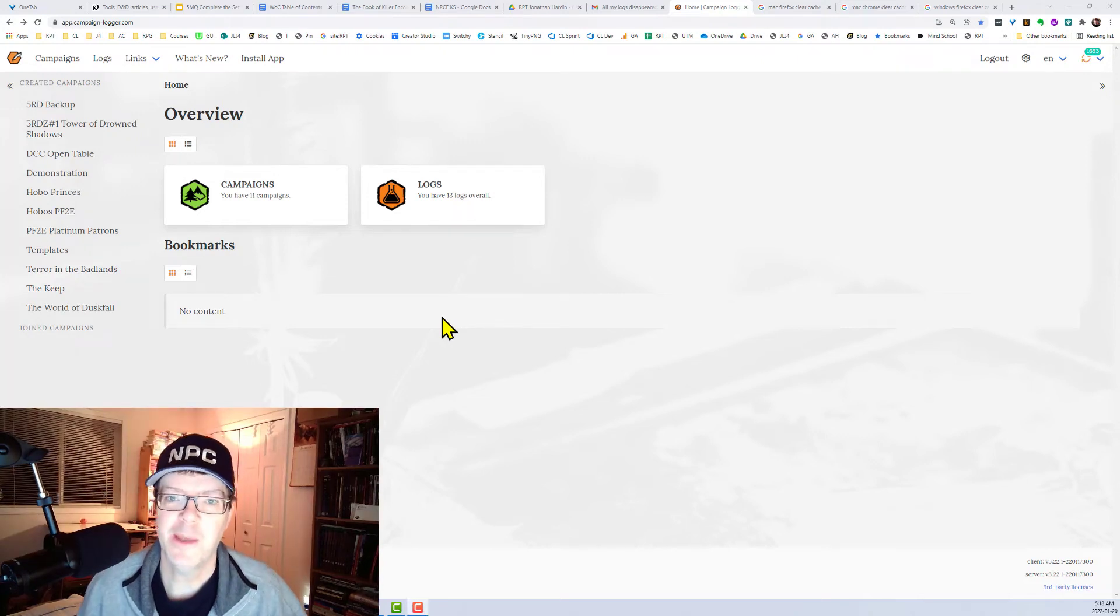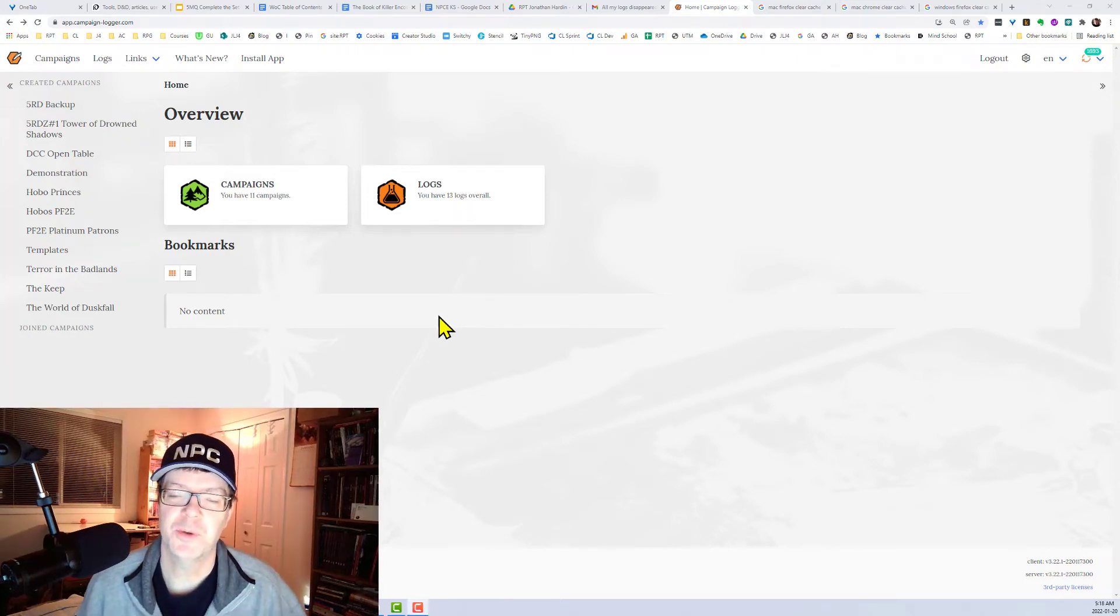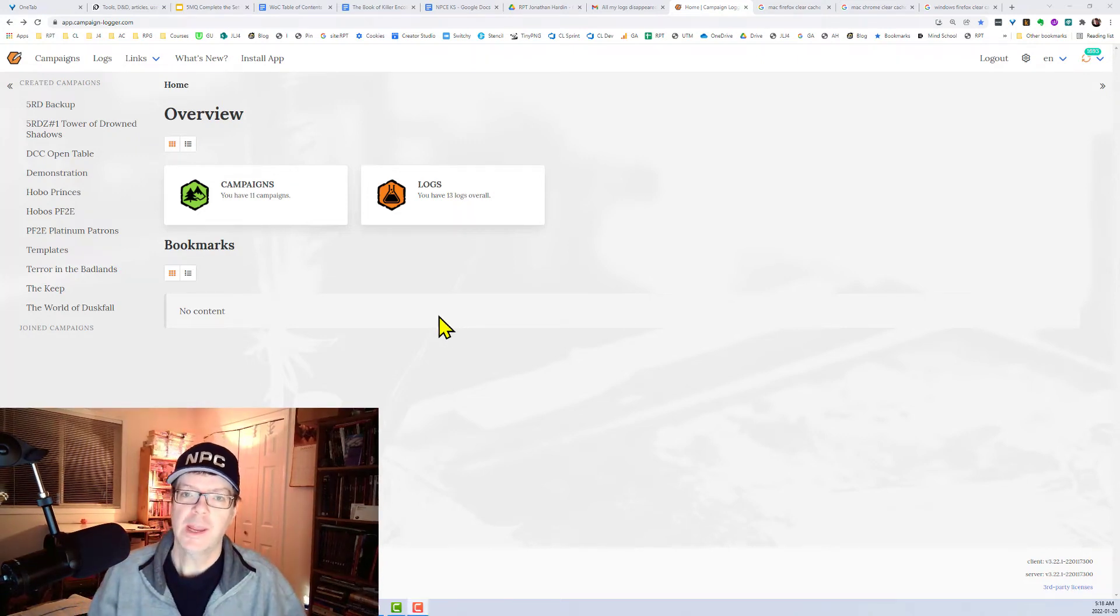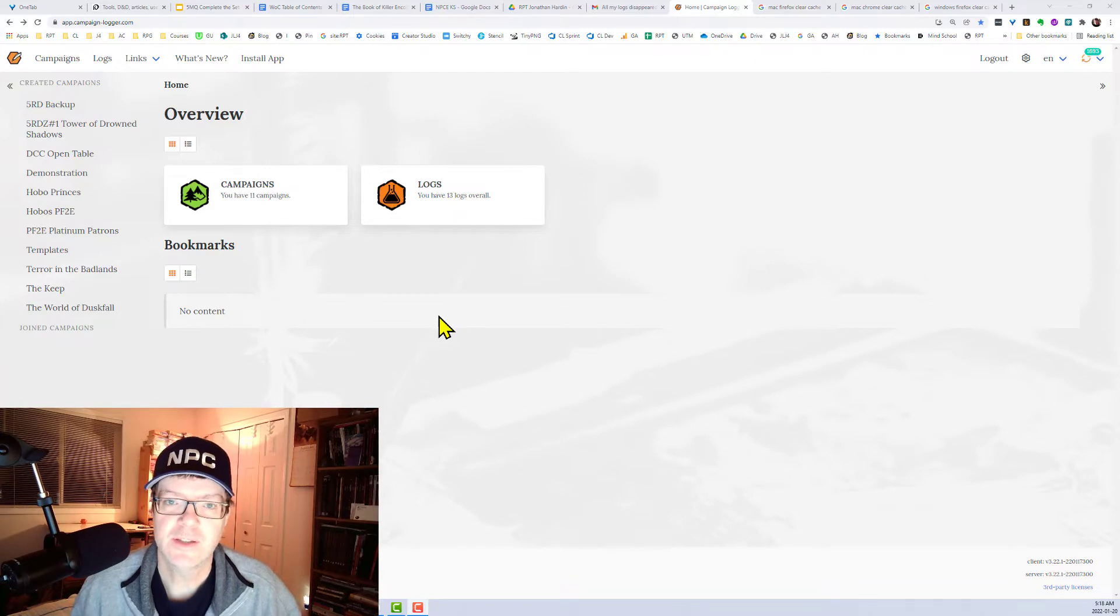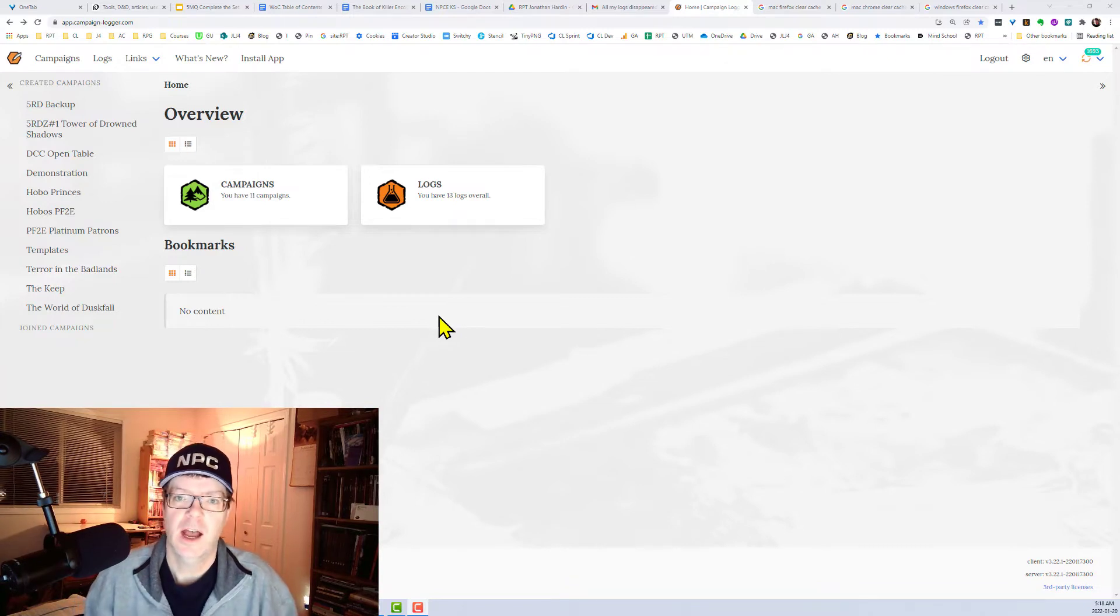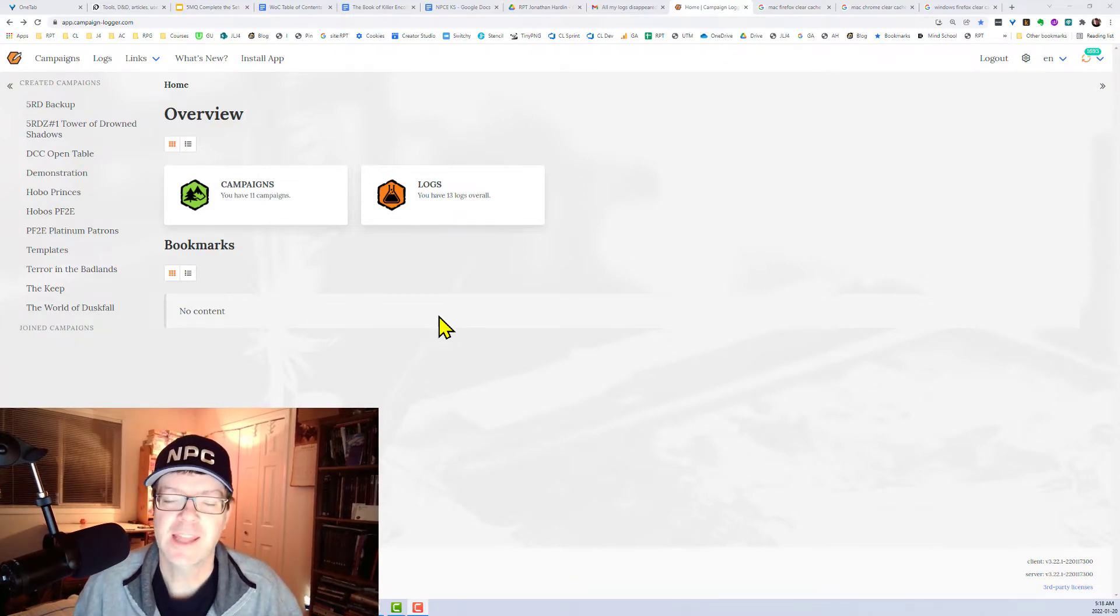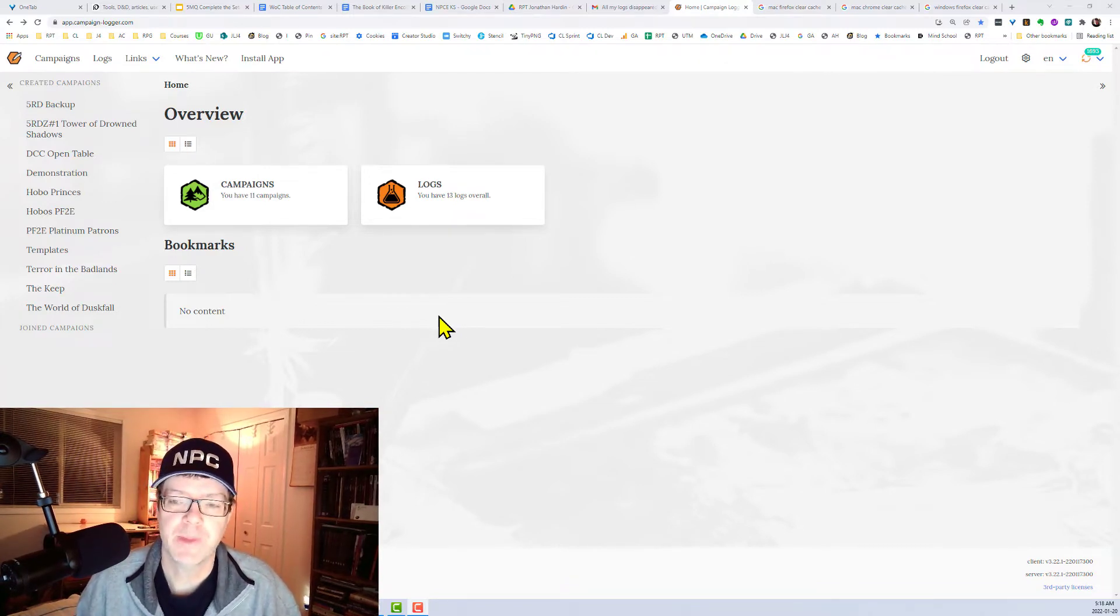Hello, wonderful CampaignLogger user. We're getting a lot of reports, and we've experienced this ourselves, of our logs disappearing in CampaignLogger.